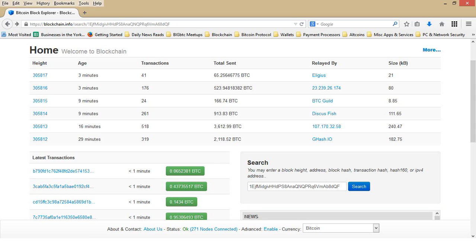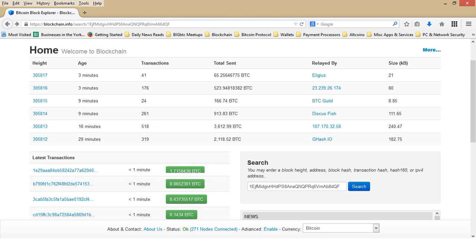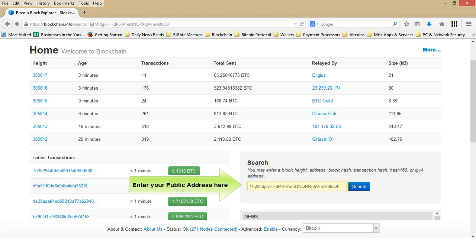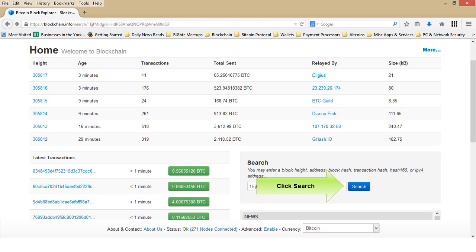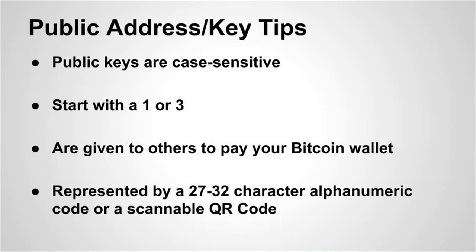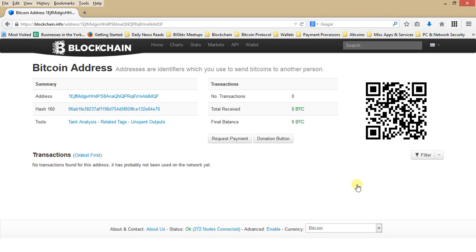We are now on the homepage of Blockchain.info. I have typed my public address from my paper Bitcoin wallet into the search bar and I am clicking on the search button. Remember that the address is case sensitive, so be sure to type it correctly. When you have correctly entered your public key, you will click on the search button and a new page will open titled Bitcoin Address.